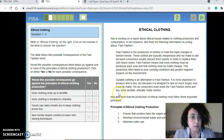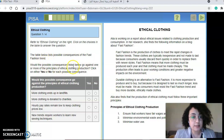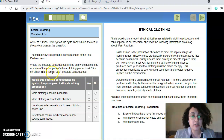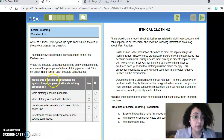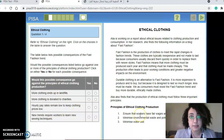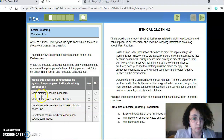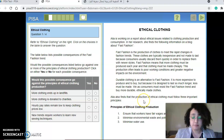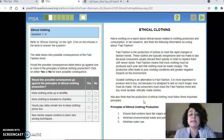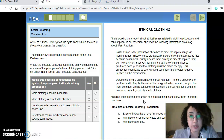The question reads: 'The table below lists possible consequences of the fast fashion trend. Which of the possible consequences listed below go against one or more of the principles of ethical clothing production? Click on either yes or no for each possible consequence.' You might think yes or no will be simple, but after having read the text it requires analysis skills. Students need to look at examples like 'more clothing ends up in landfills,' go over the text, and determine whether it's directly stated or needs to be inferred.